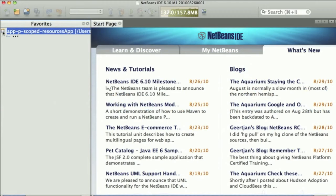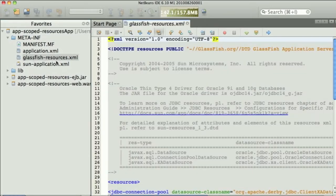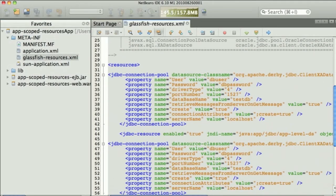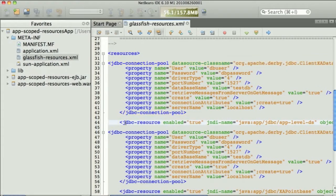So, looking at an EAR file here which will deploy to GlassFish 3.1, we see that there's a GlassFish resources.xml file which defines a number of resources. So these resources are actually scoped and associated with the EAR itself.